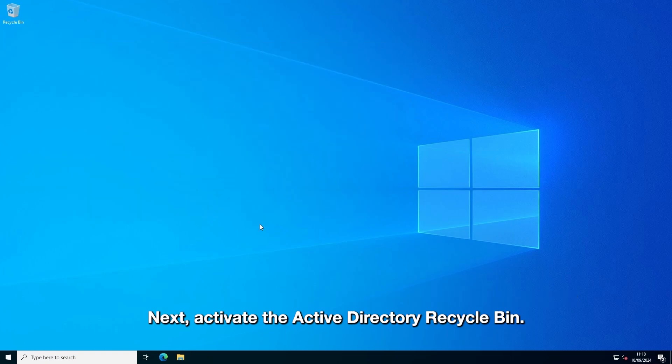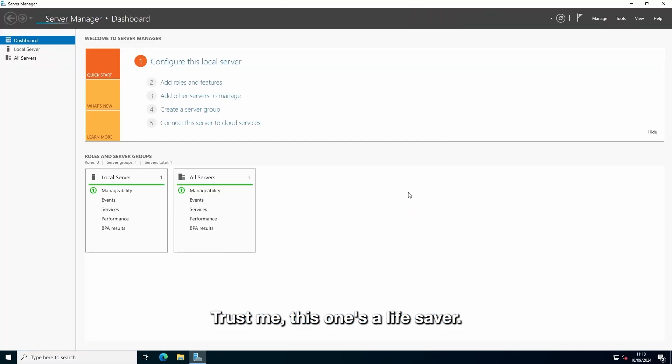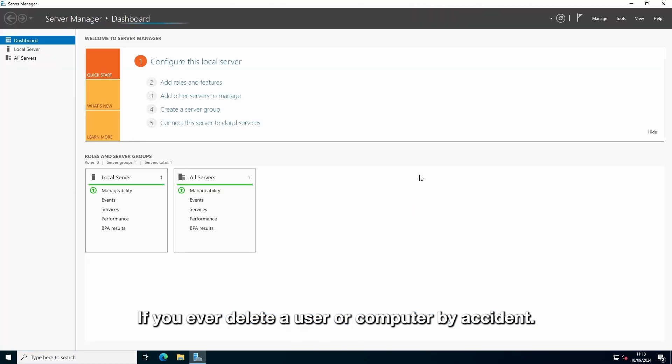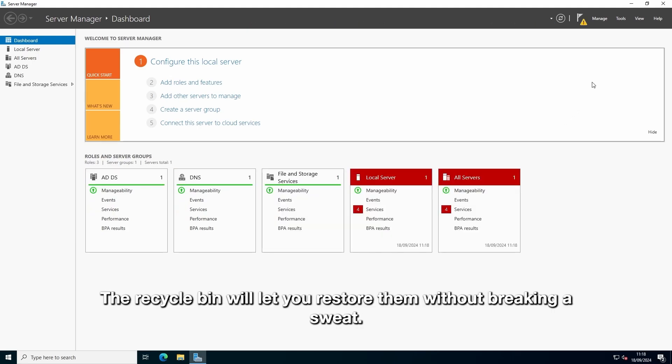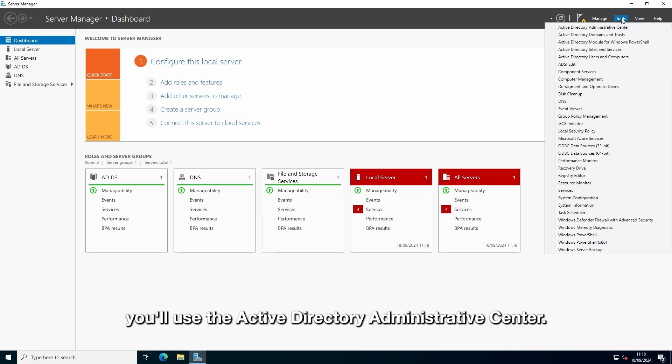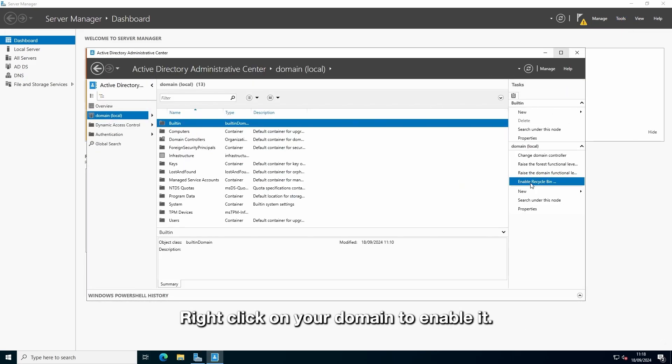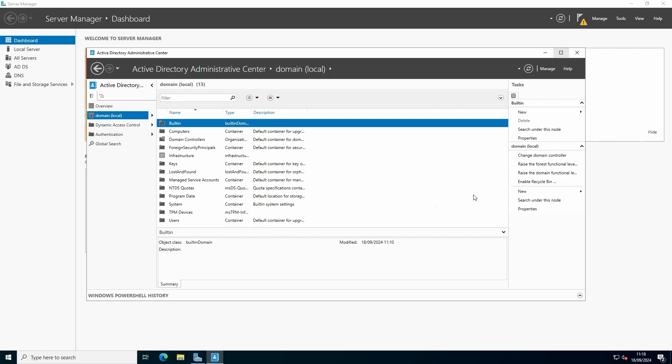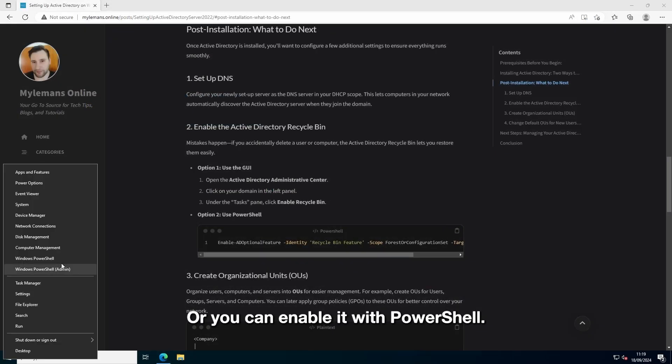Next, activate the Active Directory recycle bin. Trust me, this one's a lifesaver. If you ever delete a user or computer by accident, the recycle bin will let you restore them without breaking a sweat. To do this through the GUI, you'll use the Active Directory administrative center and click on your domain to enable it. Or you can enable it with PowerShell.